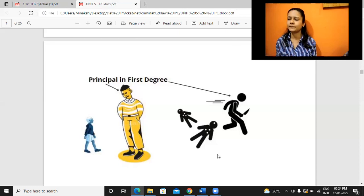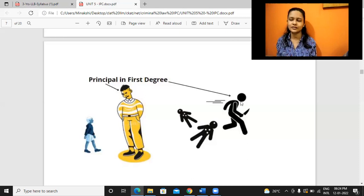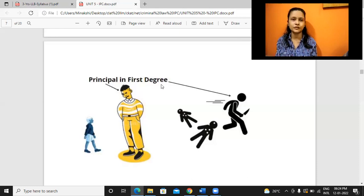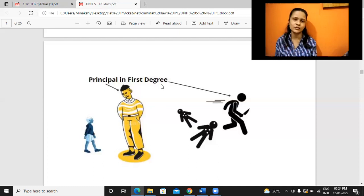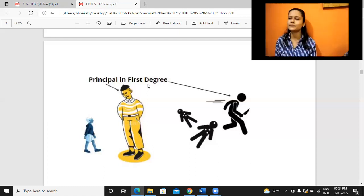Another example: a criminal who killed two people with no one convincing him, no one paying him, no one abetting. He himself killed these persons. In that case also, this person will be considered liable under principal in the first degree. Someone may commit a crime using his own hands and brain, or he may take help of someone else. We need to see whose help is being taken, and we can say he will be responsible under principal in the first degree.